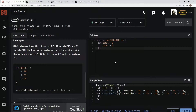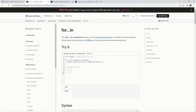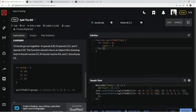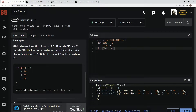Now we're going to use a for-in statement. If you don't know about the for-in statement, it iterates over all enumerable properties of an object. So we're going to use this to iterate through this object — for let i in x.